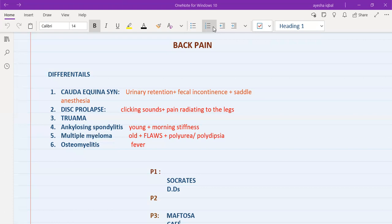Trauma — any injury during sports or other activities — can cause musculoskeletal trauma and is a very common cause of back pain. Ankylosing spondylitis is an inflammatory condition in which the patient will be young and will present with morning stiffness.